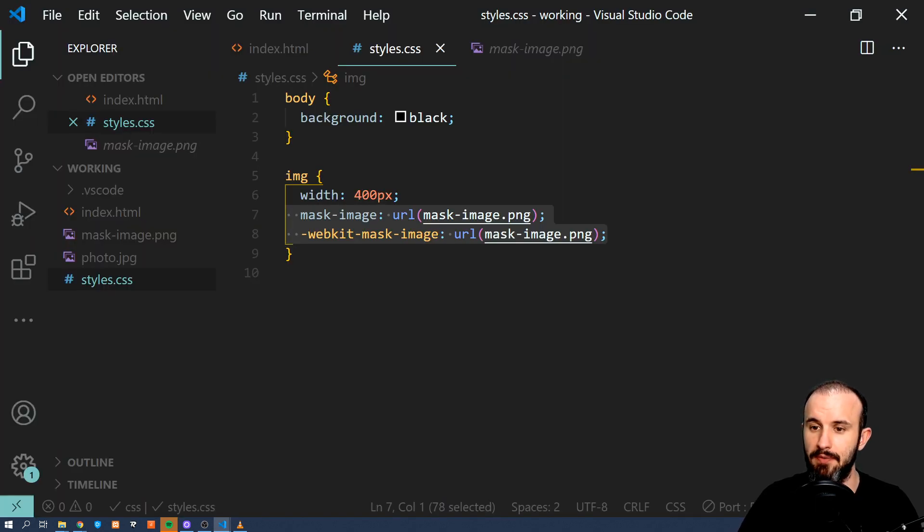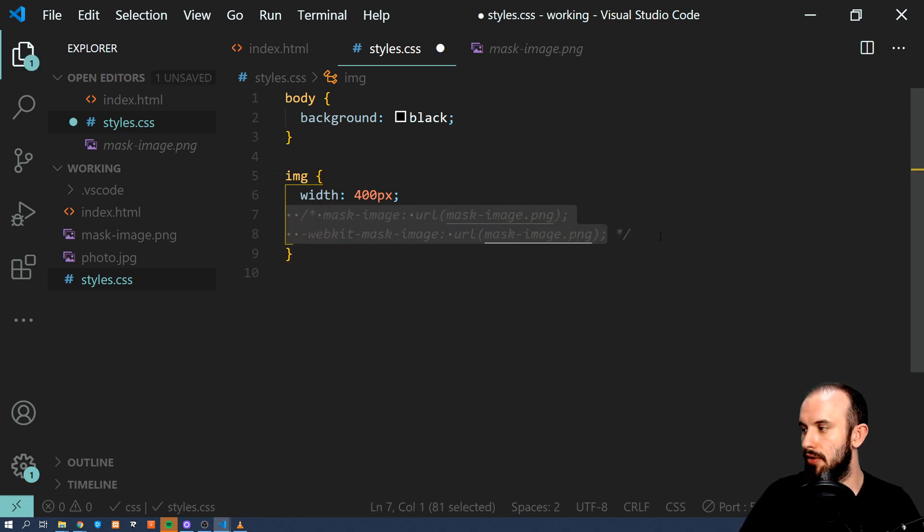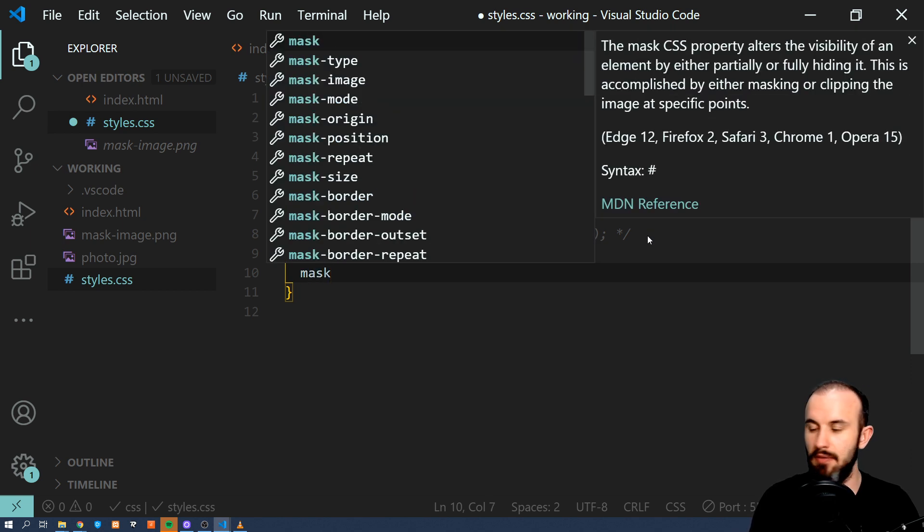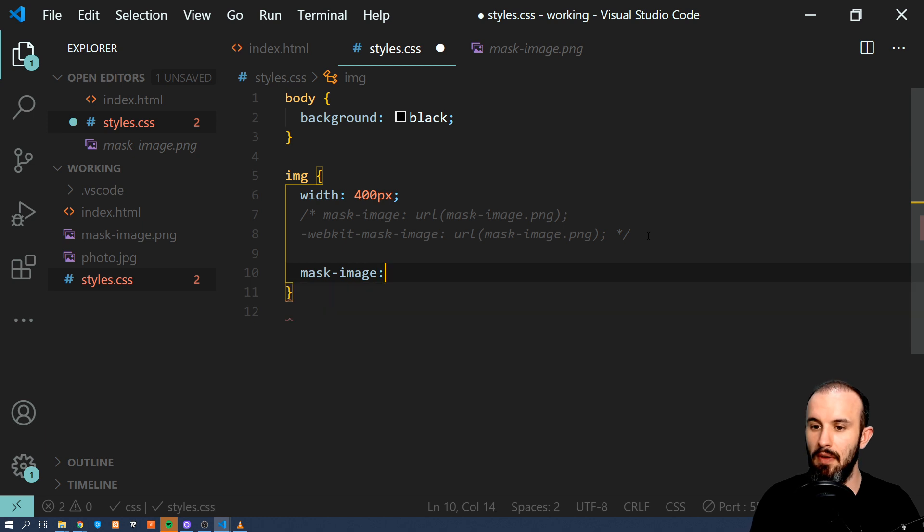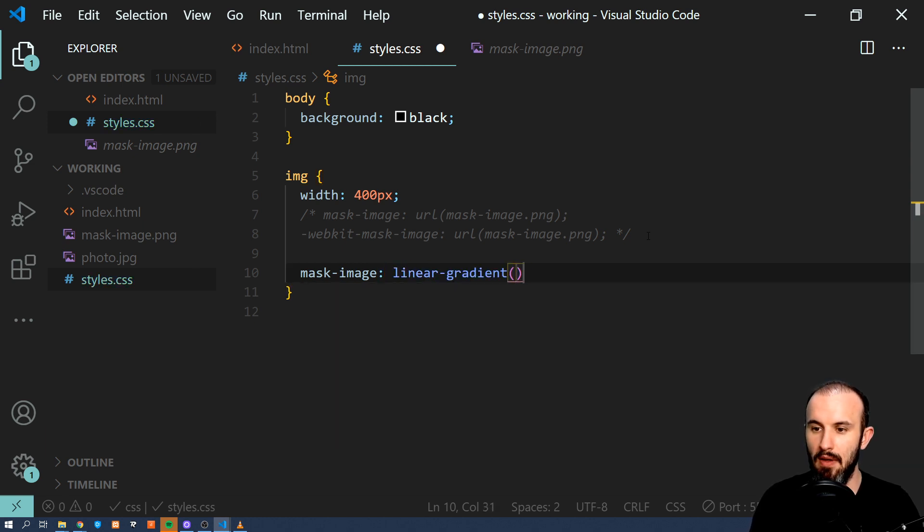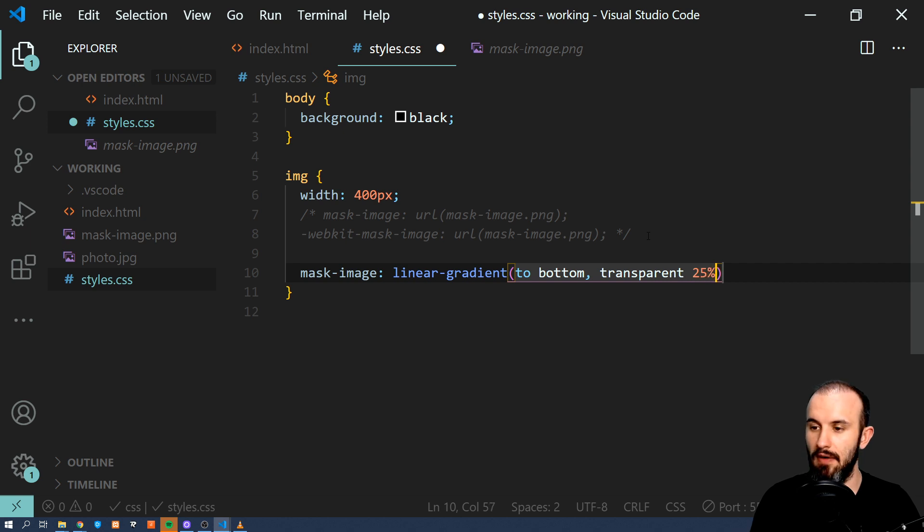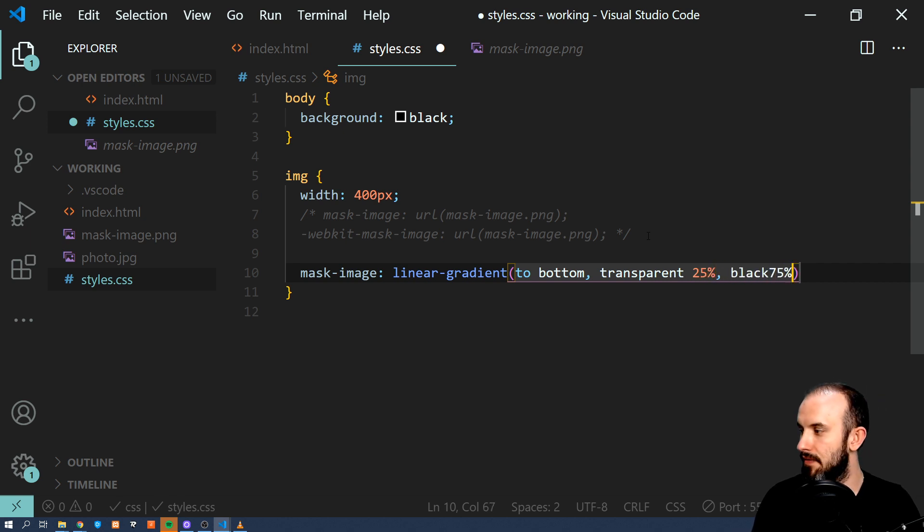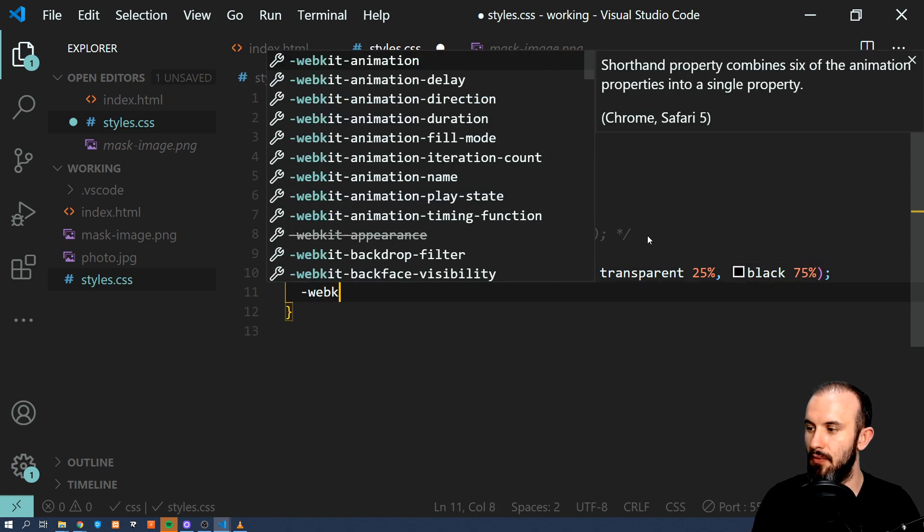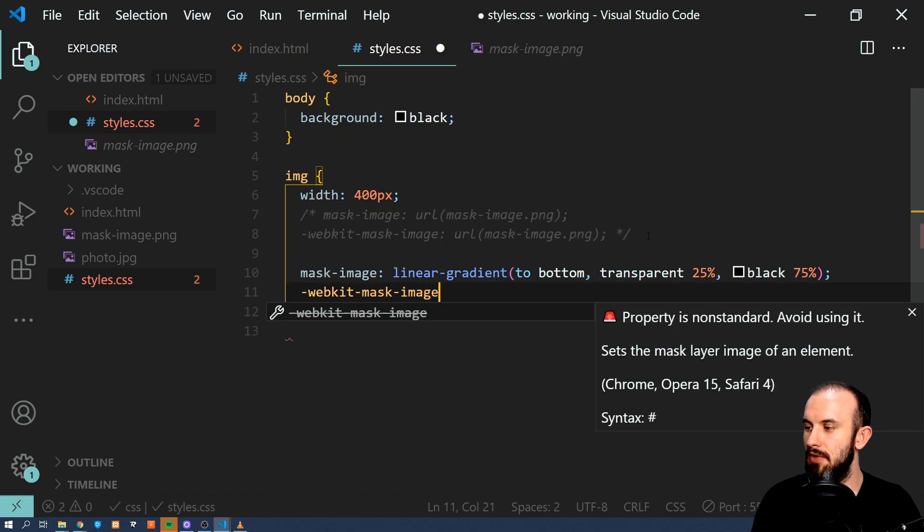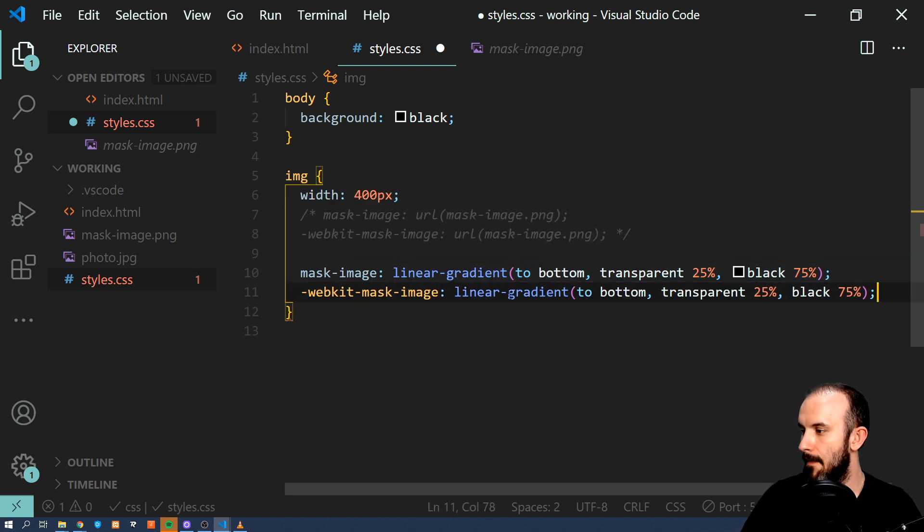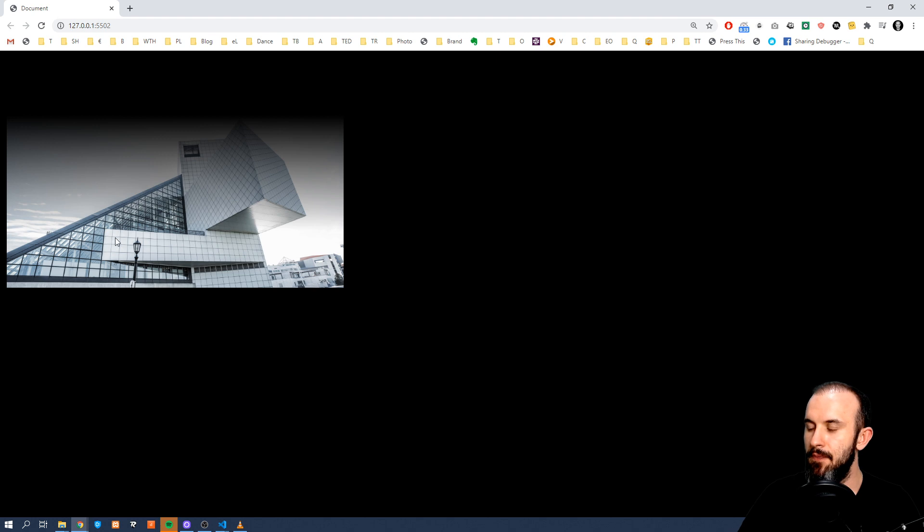So this is the original image and this is the one with mask. What we can also do, we can use image for a mask or we can do something else. So let's try something like this: mask-image linear-gradient. And let's say to bottom and we're going to have transparent 25% and black 75%. And then the same for the webkit-mask-image. And let's just copy paste this one. Save it and let's have a look. So you can see that we applied mask using linear gradient just using CSS.